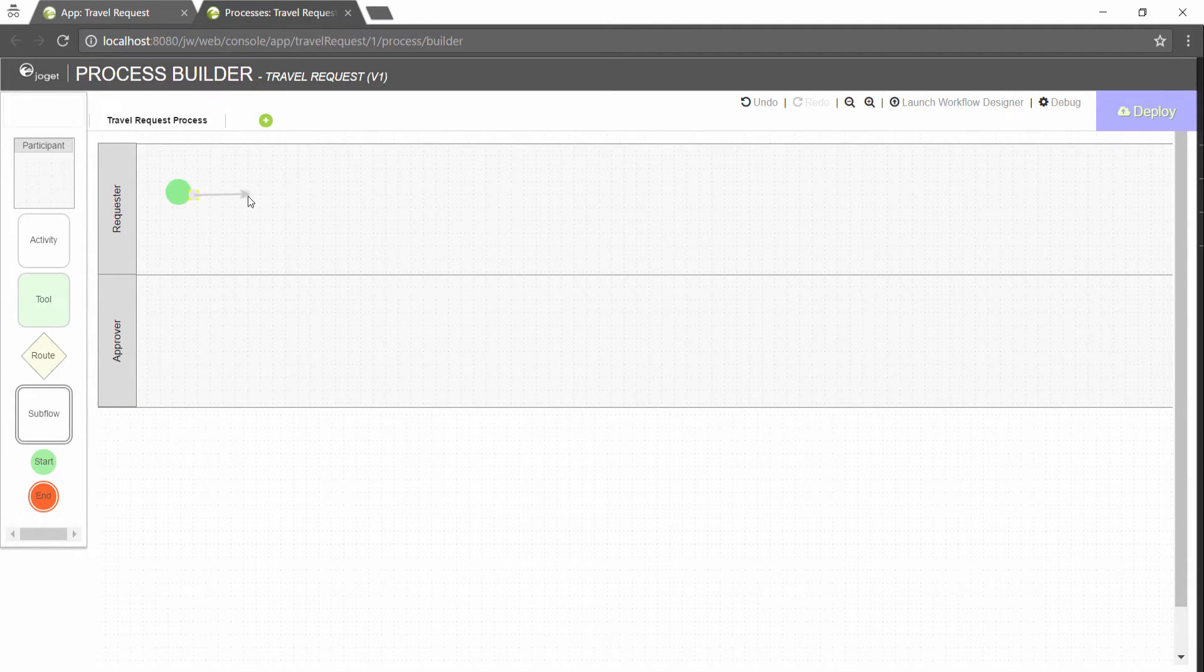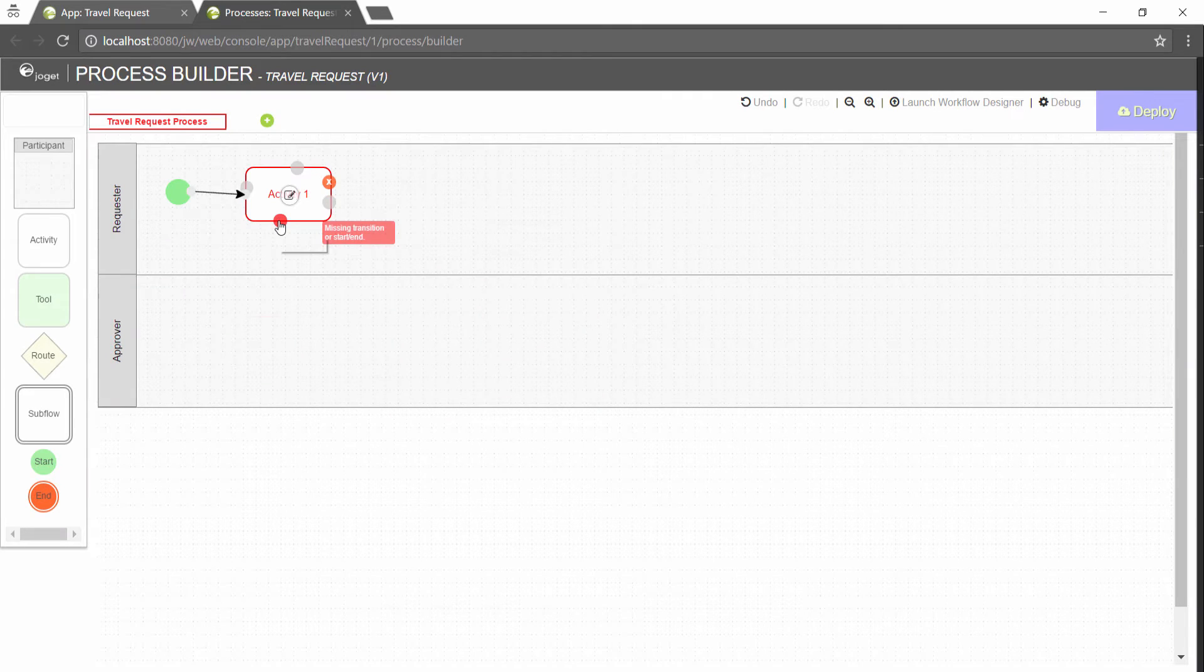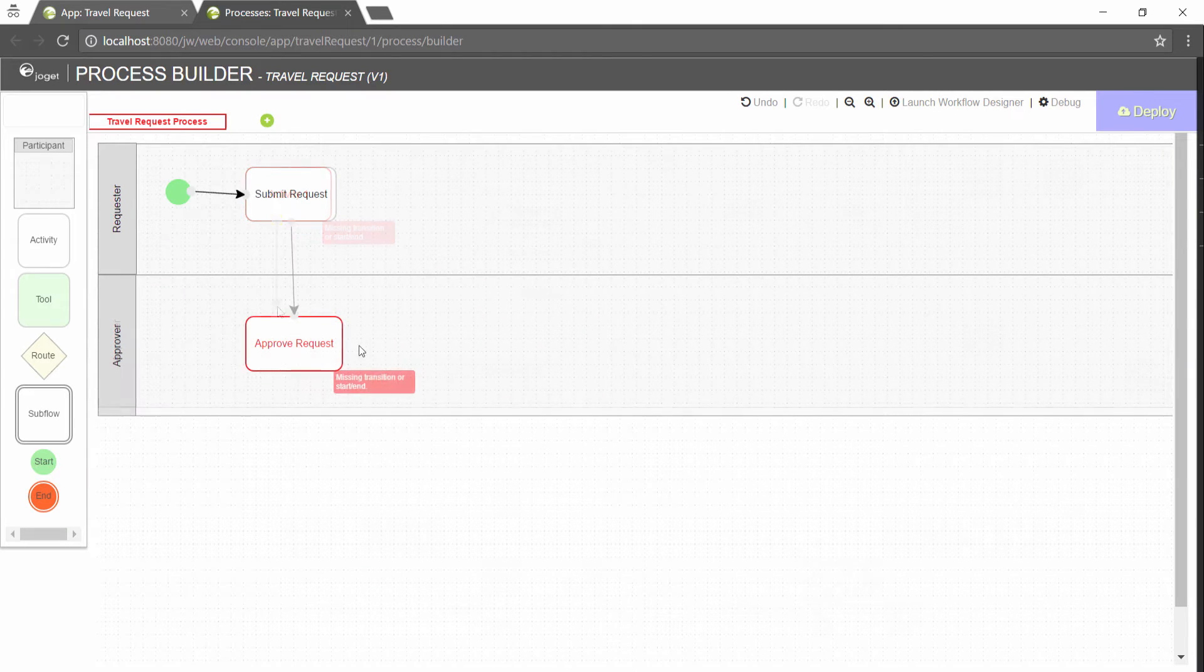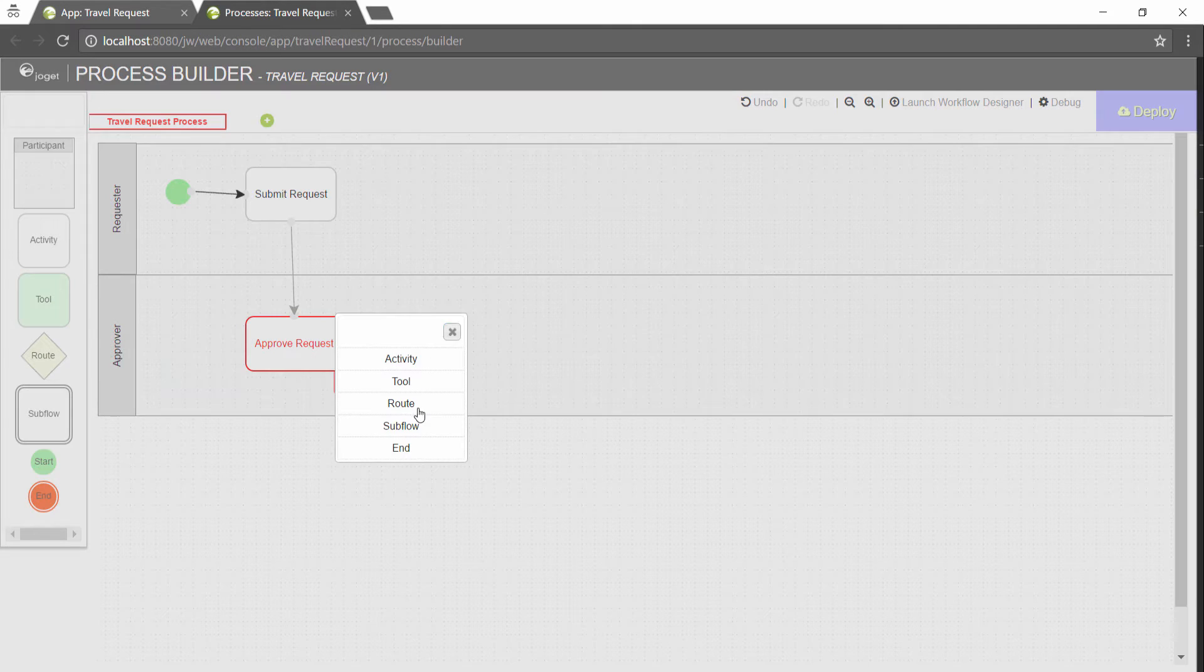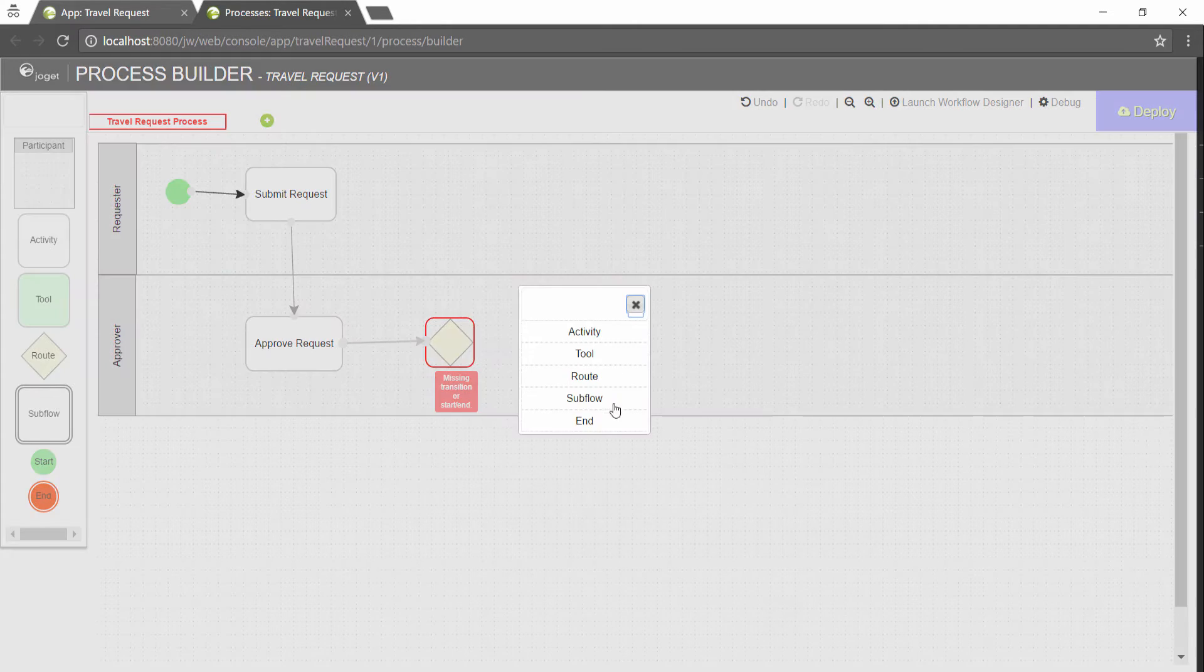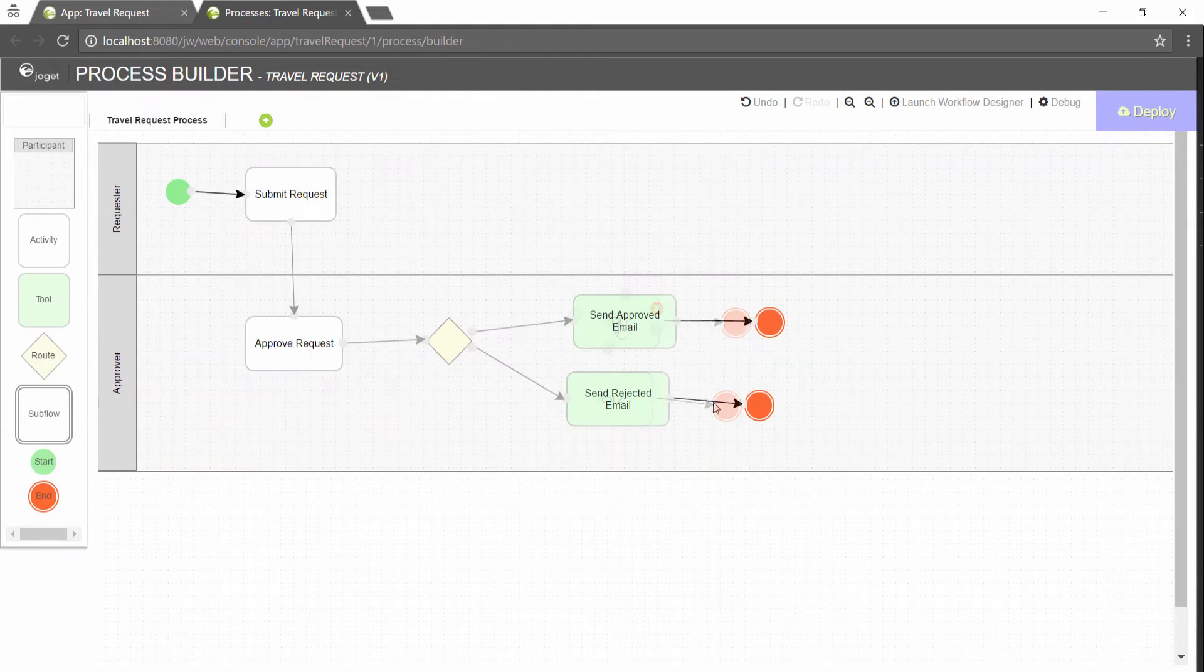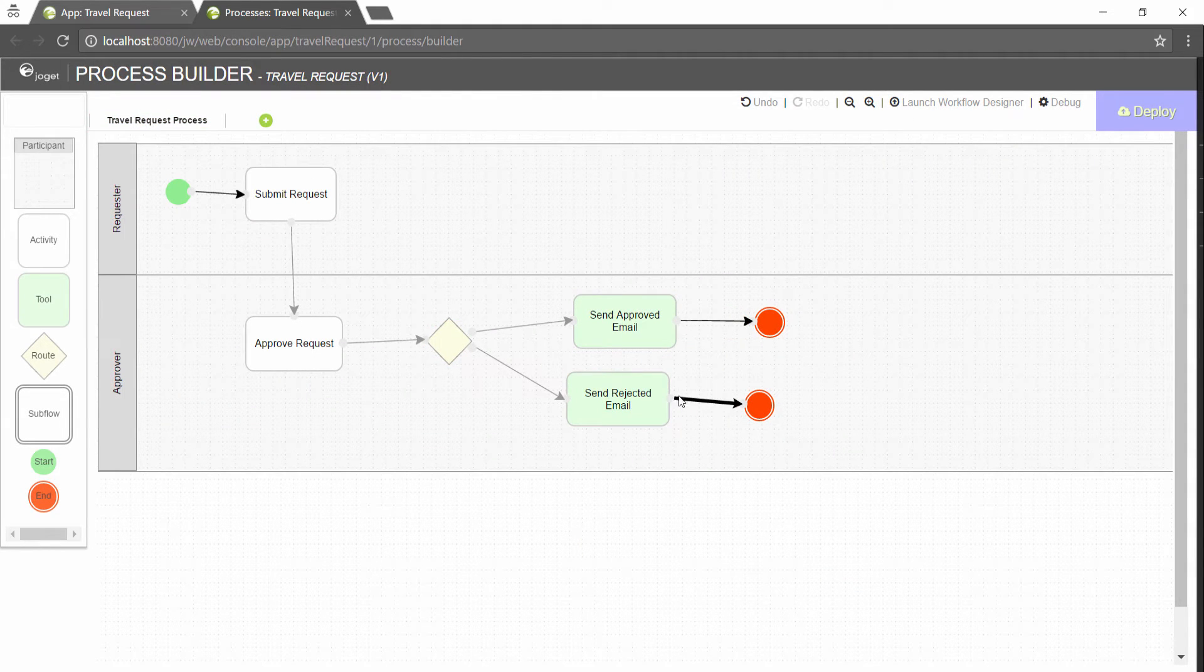Hover over existing node and choose the new node to create. Add activities, tools and routes into the process diagram to create an approval flow. Ensure that the process has a proper start and end.